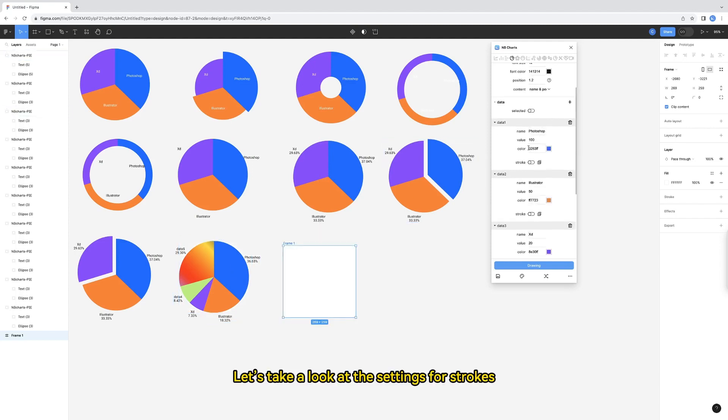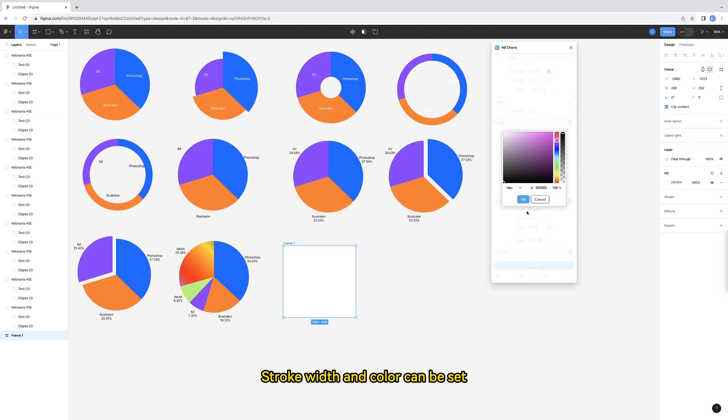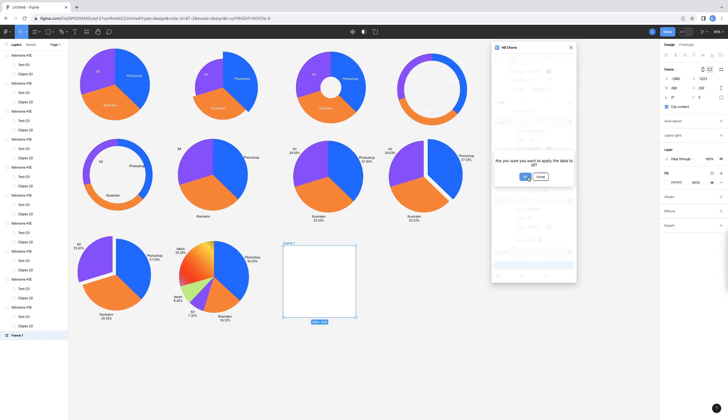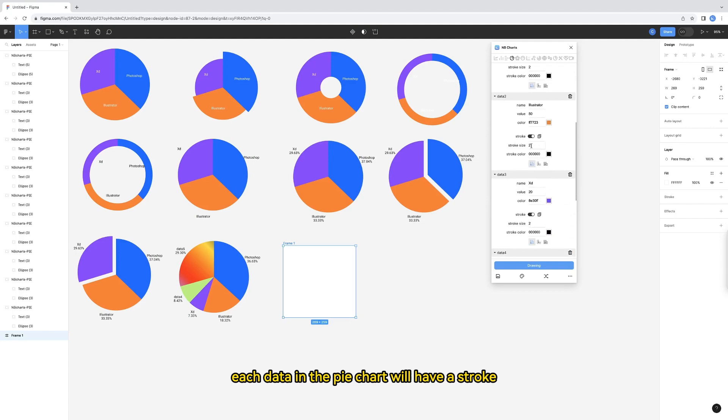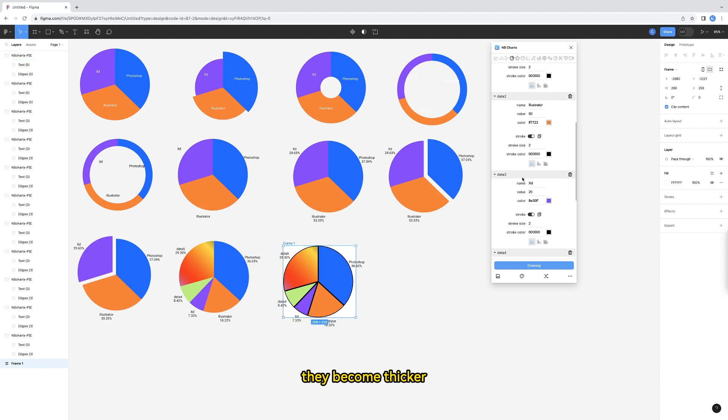Let's take a look at the settings for strokes. Turn on the stroke switch. Stroke width and color can be set. Click the apply to all button. In this way, each data in the pie chart will have a stroke. But when these strokes are superimposed together, they become thicker.